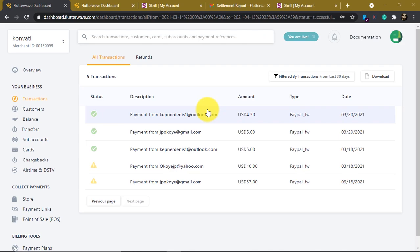What's up guys and welcome to this video. In this video I'm going to be showing you what happens at the back end when you try to send or withdraw your PayPal funds using Photowave.